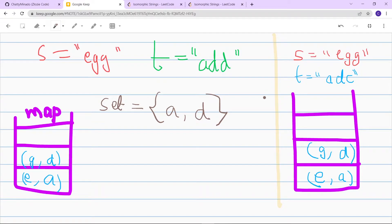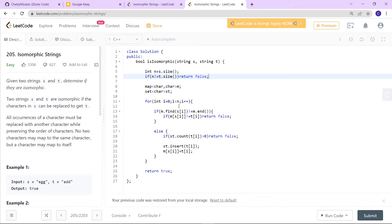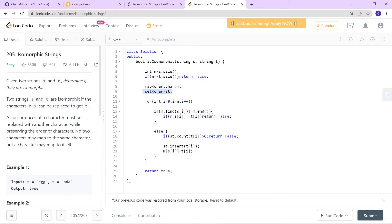Now let's see the coding part. First we check the corner case: if the size of the two strings don't match, then obviously each character can't correspond to another character in both strings, so we return false. Then we create a map of character to character, and also a set which consists of characters.